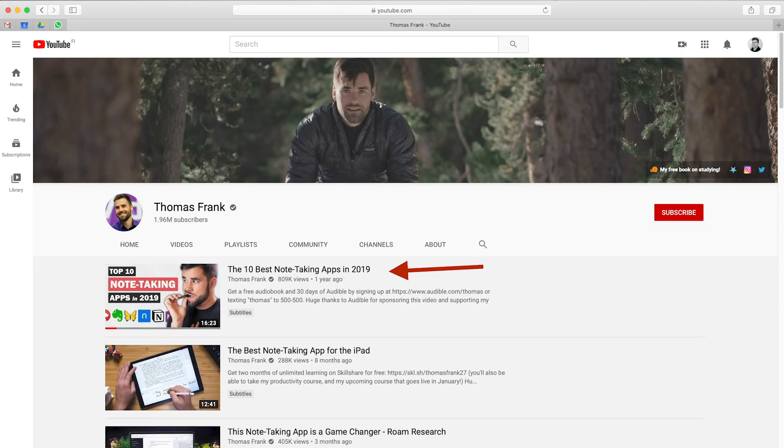Out of these three I've mostly used Evernote and Ulysses. I have to admit that I am not the best person to show how these apps work, so if you are interested in learning all the pros and cons about each of these apps, go and check out the video from Thomas Frank.